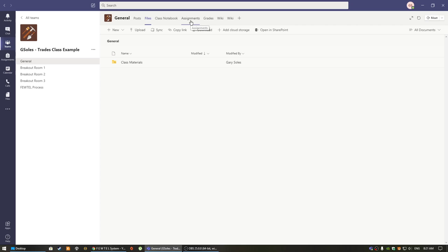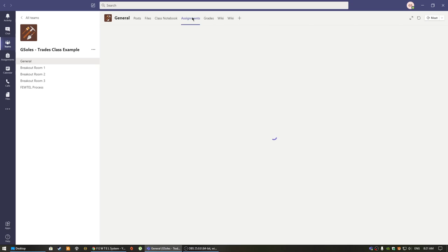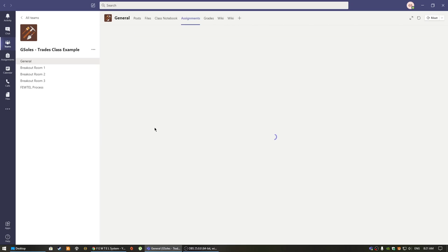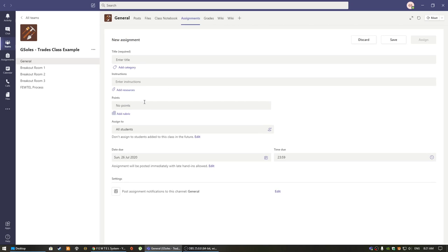Assignments can easily be created by clicking on the assignment tab in a channel. The teacher then can create and post any documents and rubrics related to this assignment. Once complete, students will also get a notification that there is a new assignment to complete for that channel.